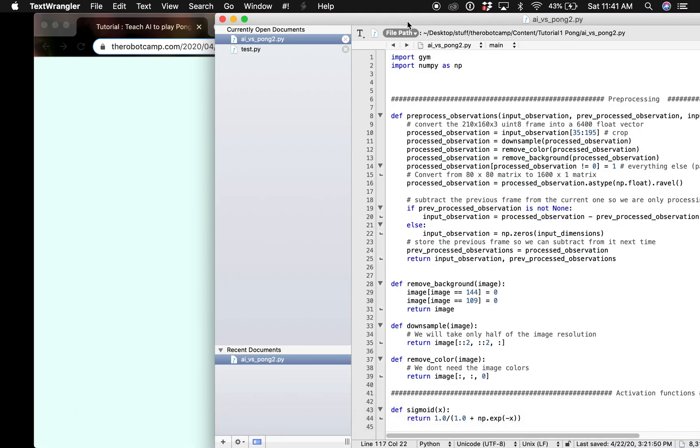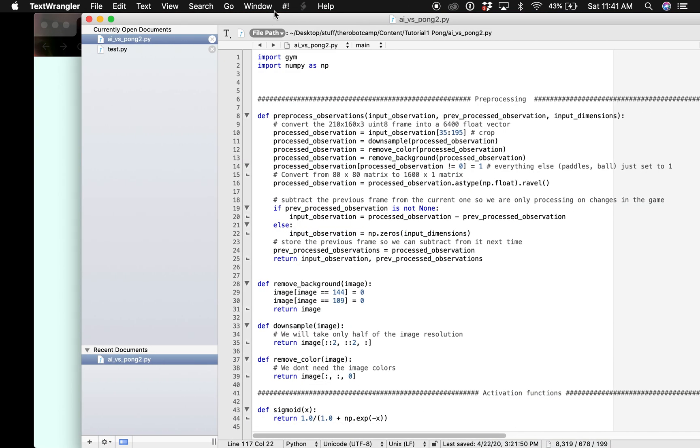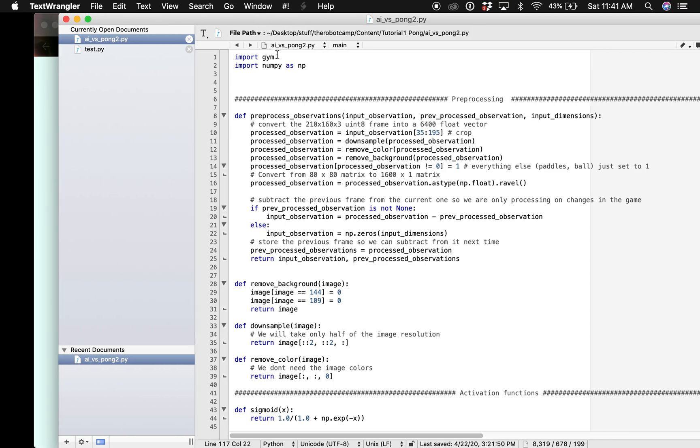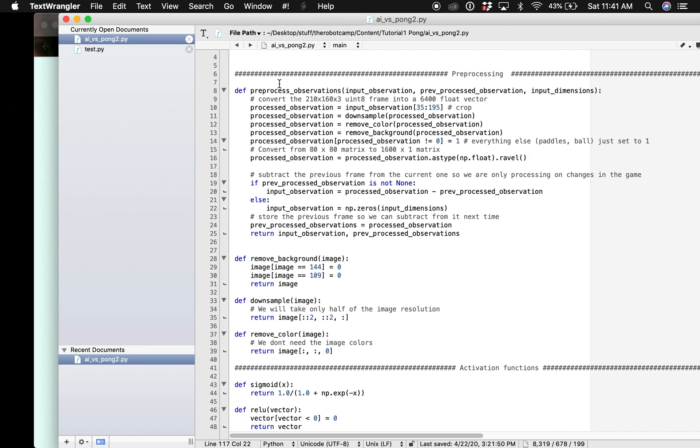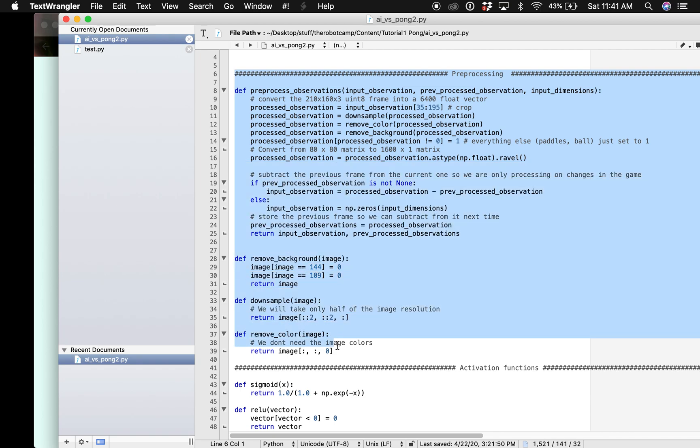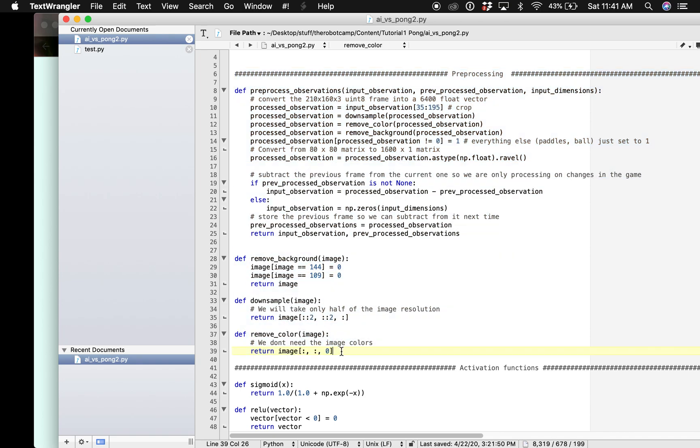First we are going to start with imports. These are the dependencies we will be using.